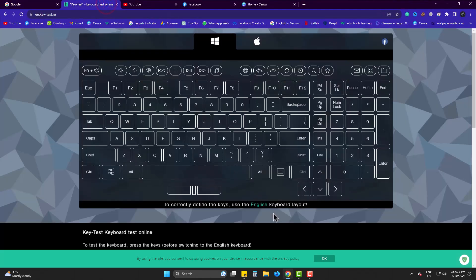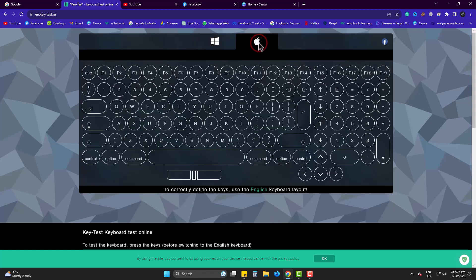This is the site you can do it with. You can see there are two options: Windows and Mac.